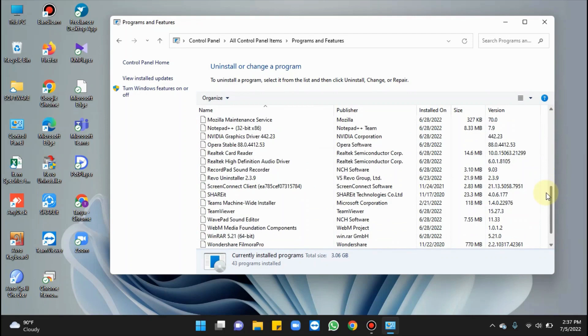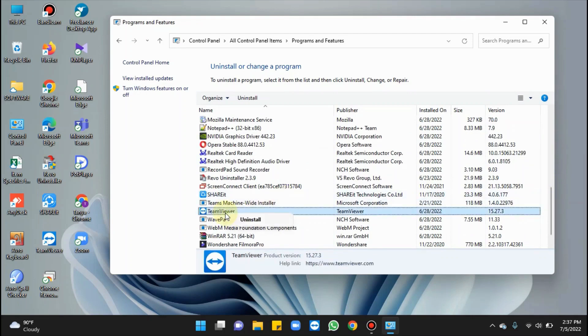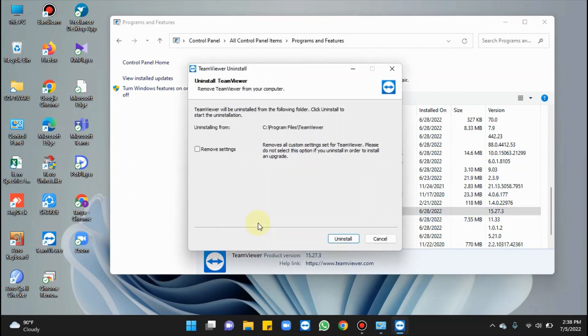Here, moving to TeamViewer, right-click on it and hit Uninstall. Confirm if prompted and wait for the uninstall progress to complete.